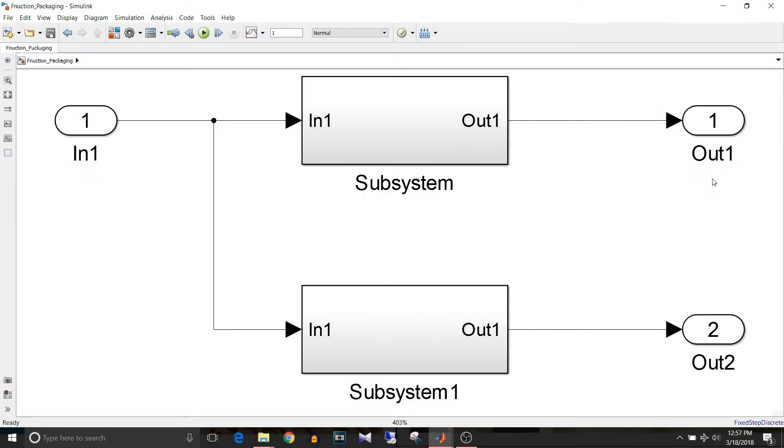Hi all, you are watching Simulink Tutorial and today we are going to see the difference between code generation techniques for subsystems.